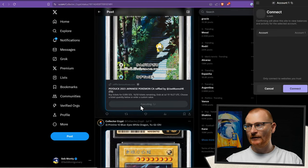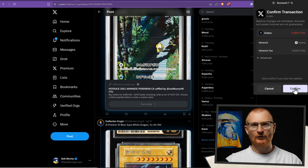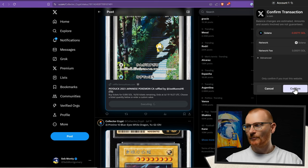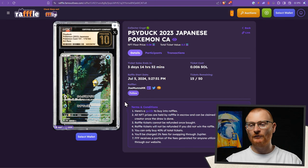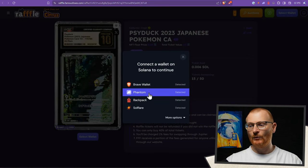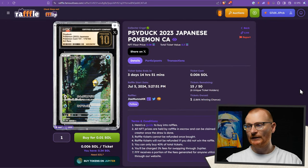We'll go ahead and buy one ticket — it's connecting to Phantom. For whatever reason it's chosen Phantom, so keep this in mind if you've got multiple wallets installed: turn off the function with wallets you don't want, so there's no confusion. We'll confirm here and we now have one raffle ticket. If we click on this link it goes to the raffle page. We'll connect, and you can see we have one ticket owned.